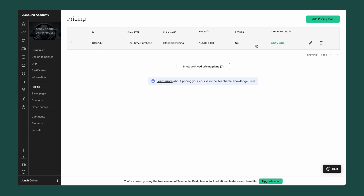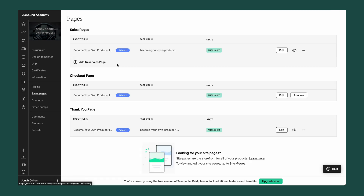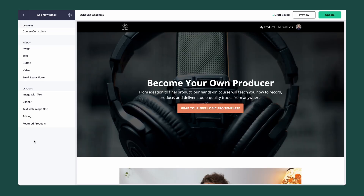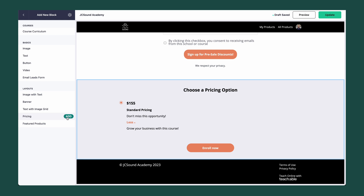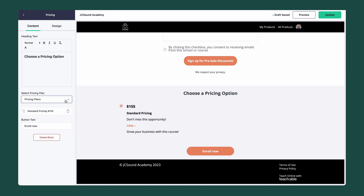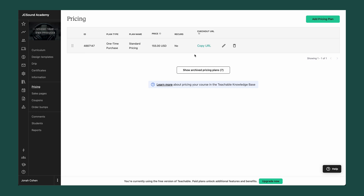Once you have a pricing plan for any of your products, you have two options for making it available for purchase. The first is by adding the pricing plan to an existing Teachable sales page — navigate to the sales page, click Add New Block, choose the pricing plan, click Add, and select the plan you want. Students will then be able to purchase your products on that sales page. Don't forget to click Update in the top right. If you already have an existing website, you can simply copy the URL to your checkout page and paste it as a link on your website.